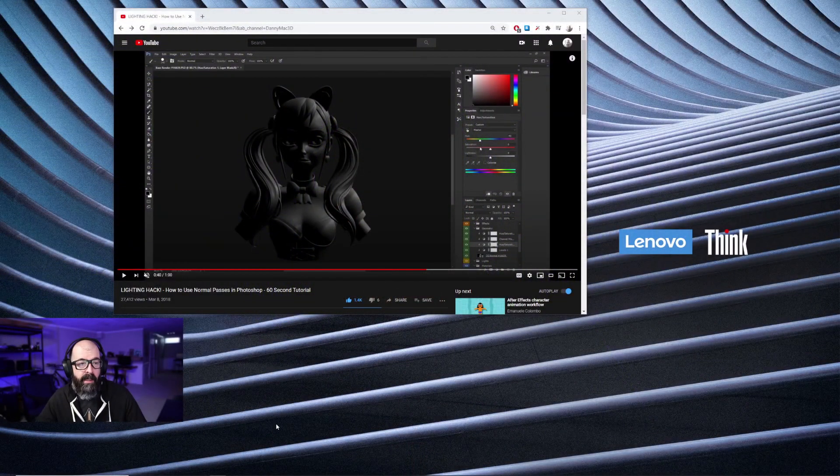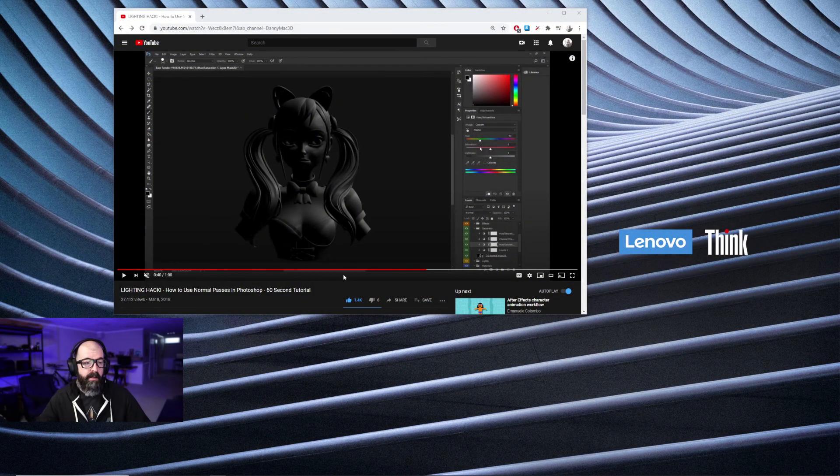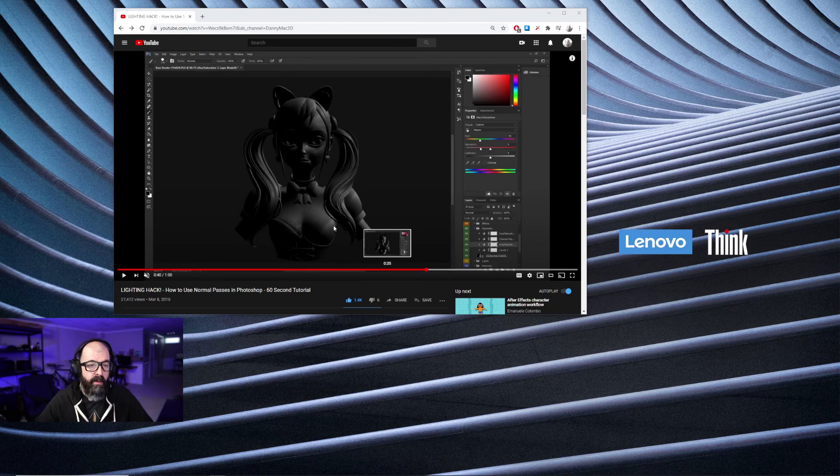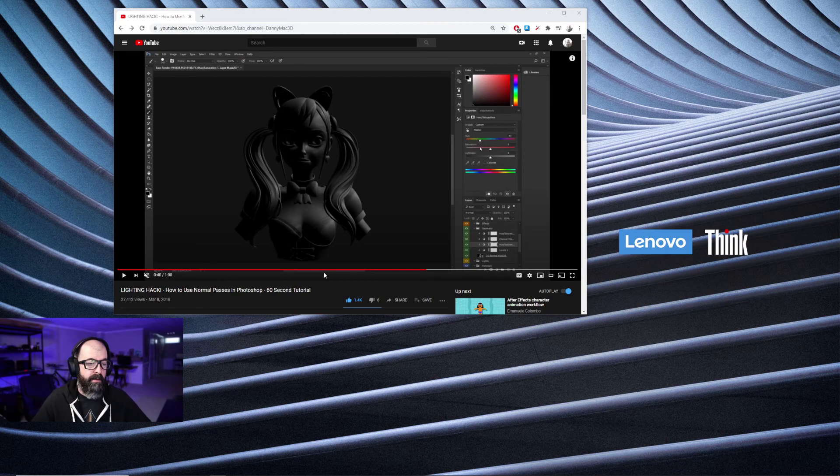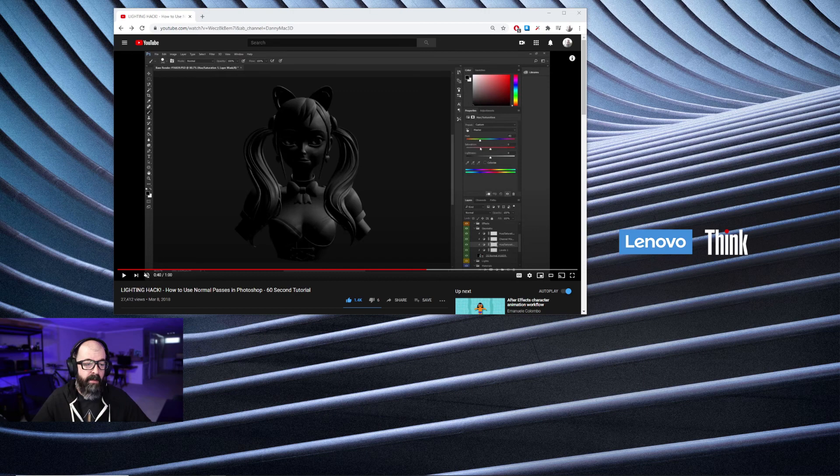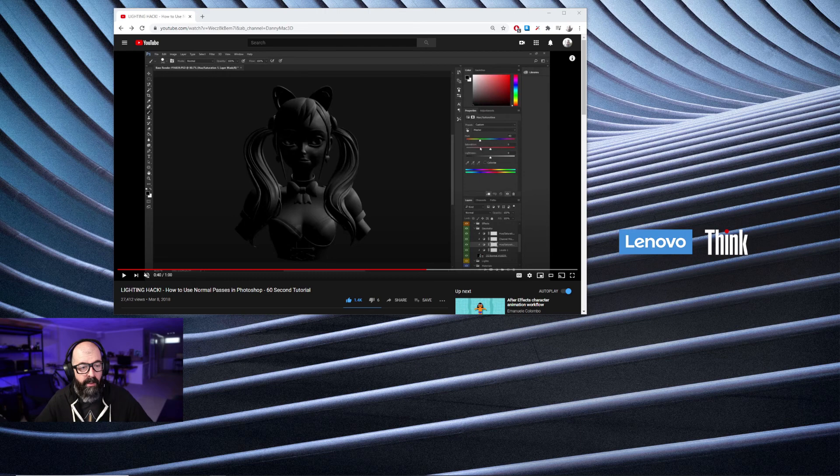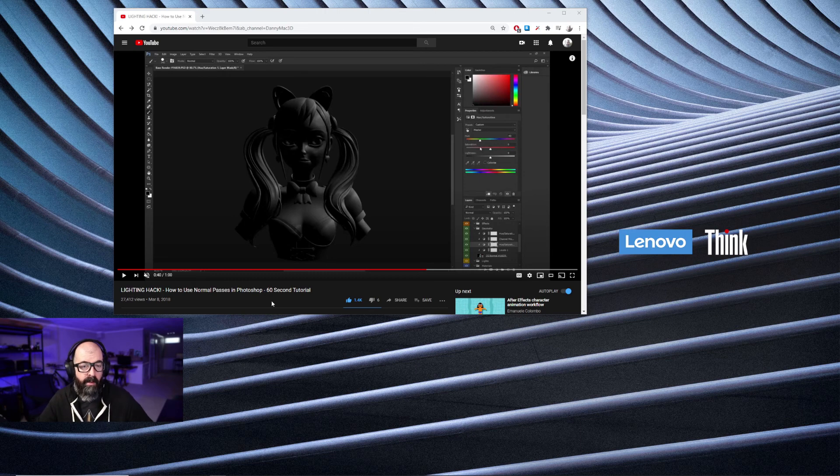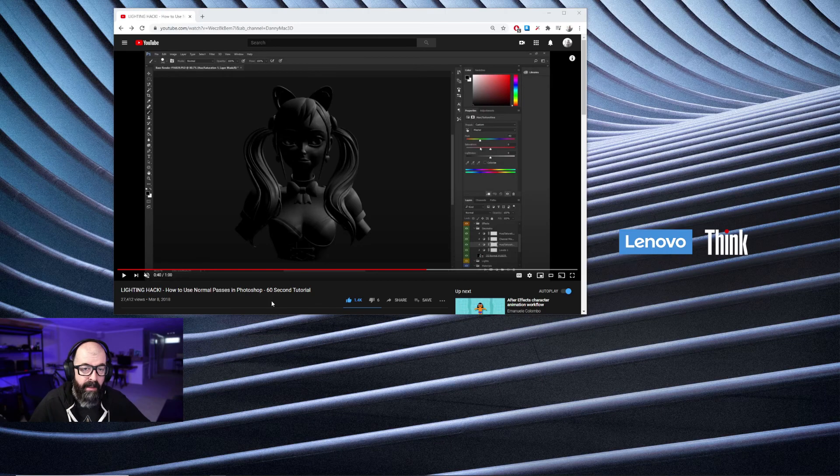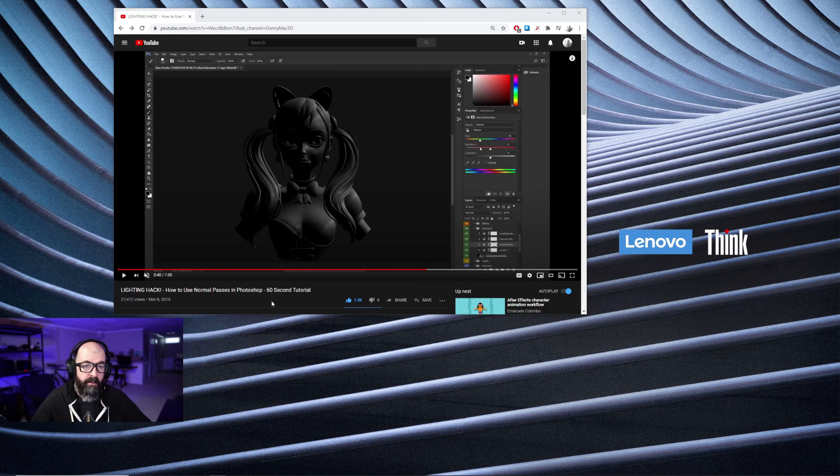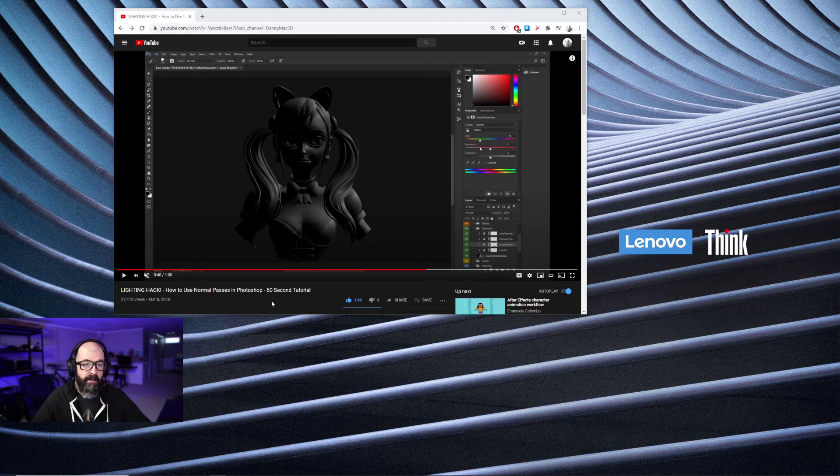So the first thing I did is a little bit of research and I found this great quick 60-second tutorial on how to use normal passes inside of Photoshop. I'll put the link below but I've taken this knowledge and I've applied it to VRED and I'm going to show you how to do it yourself.